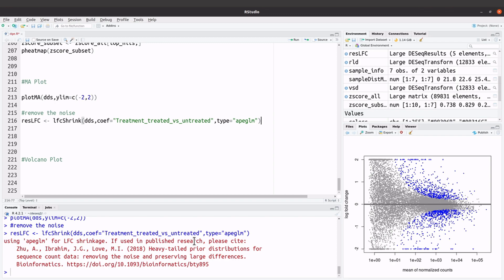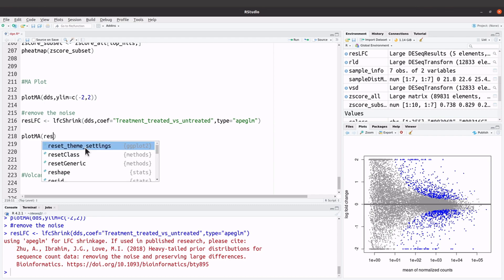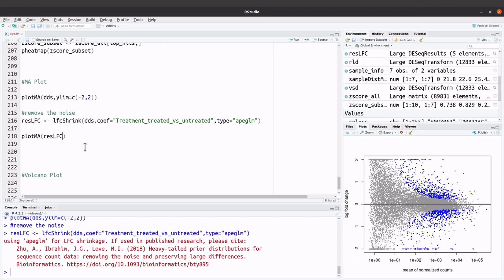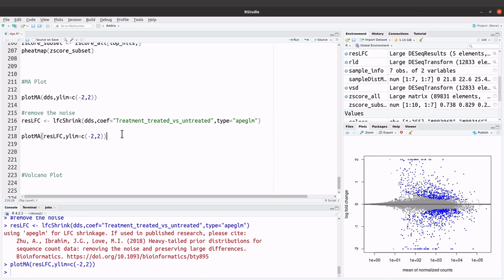Now we have removed the noise, so we are going to generate the MA plot. We say plotMA, and this time instead of using the DESeq2 object dds, we are going to use the one with the noise removed, which is resLFC, and then ylim equals negative two and two. Let's execute this command. You will see a new plot, and you will notice that the noise has been removed — now we have a good looking MA plot.